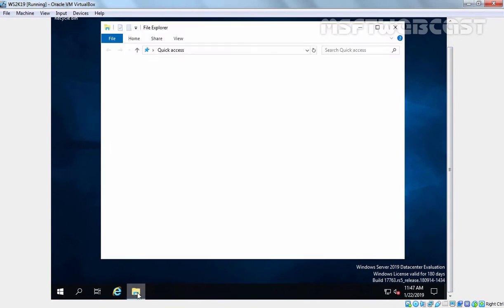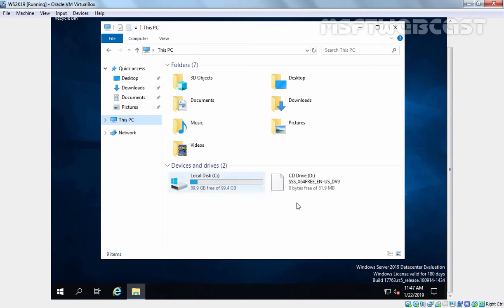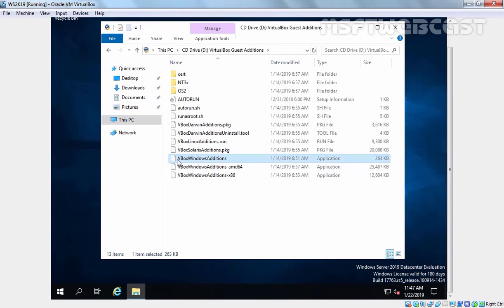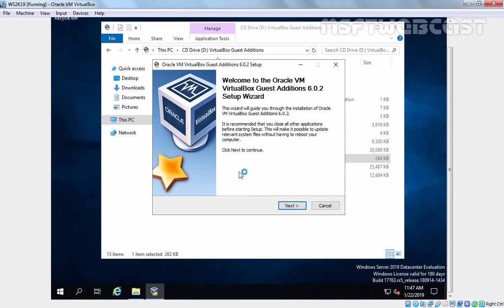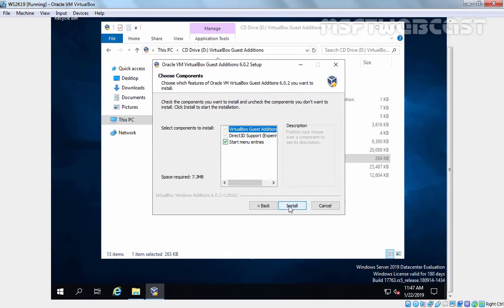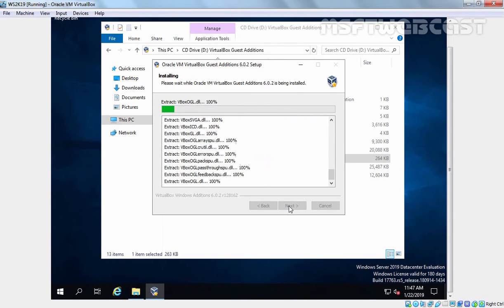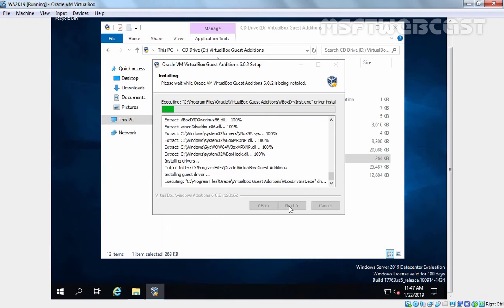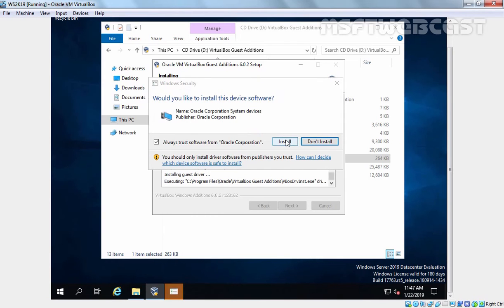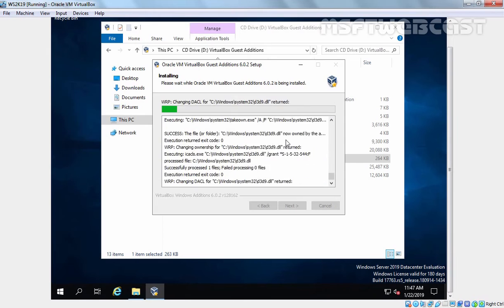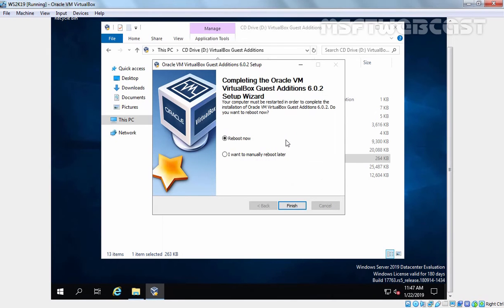Let's click on File Explorer, click on This PC, and double click on the CD drive. Here you need to select VBoxWindowsAdditions and double click on it. Click on Next, Next again, and click on Install. Click on Install again. Now we need to reboot our server. Reboot Now is already selected, so we simply need to click on Finish.